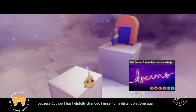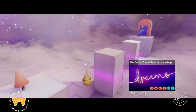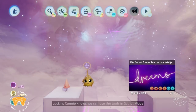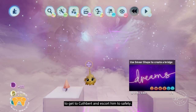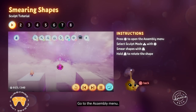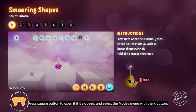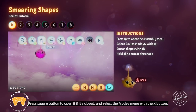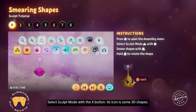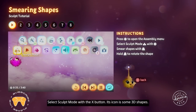Cuthbert has helpfully stranded himself on a distant platform again. Luckily, Connie knows we can use the tools in sculpt mode to get to Cuthbert and escort him to safety. Go to the assembly menu, press square to open it if it's closed, and select the modes menu with the X button. Select sculpt mode with X — its icon is some 3D shapes.